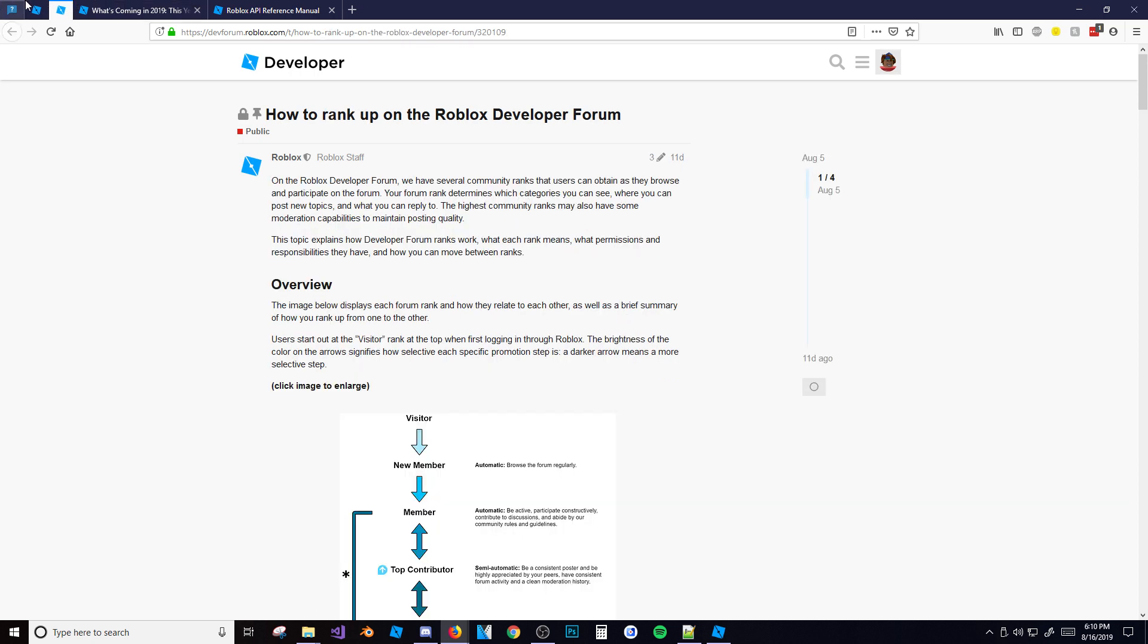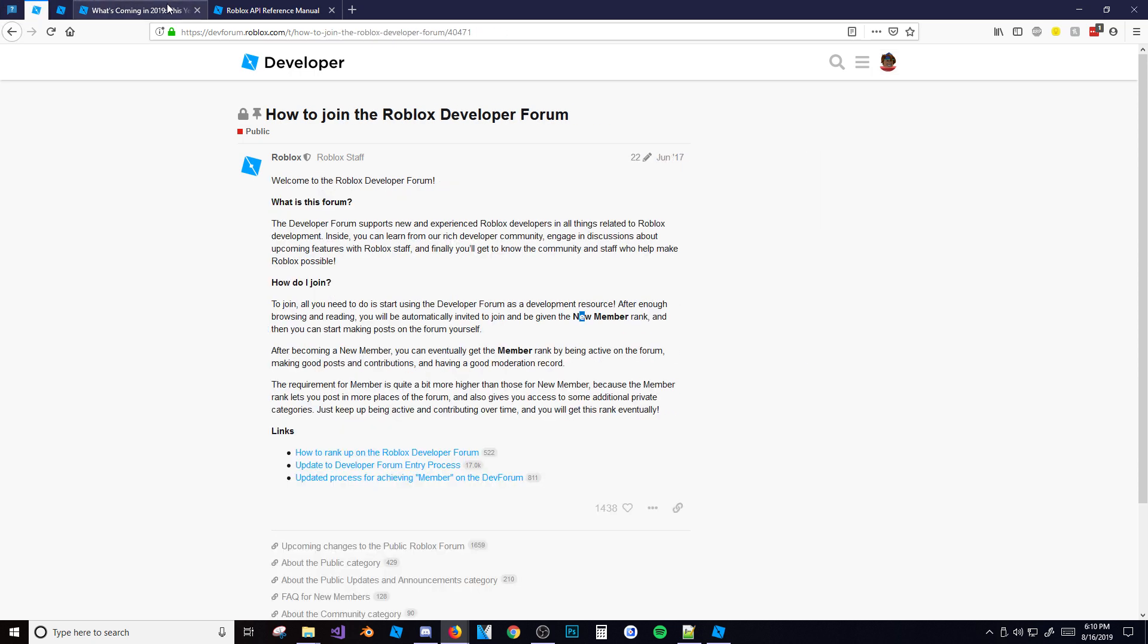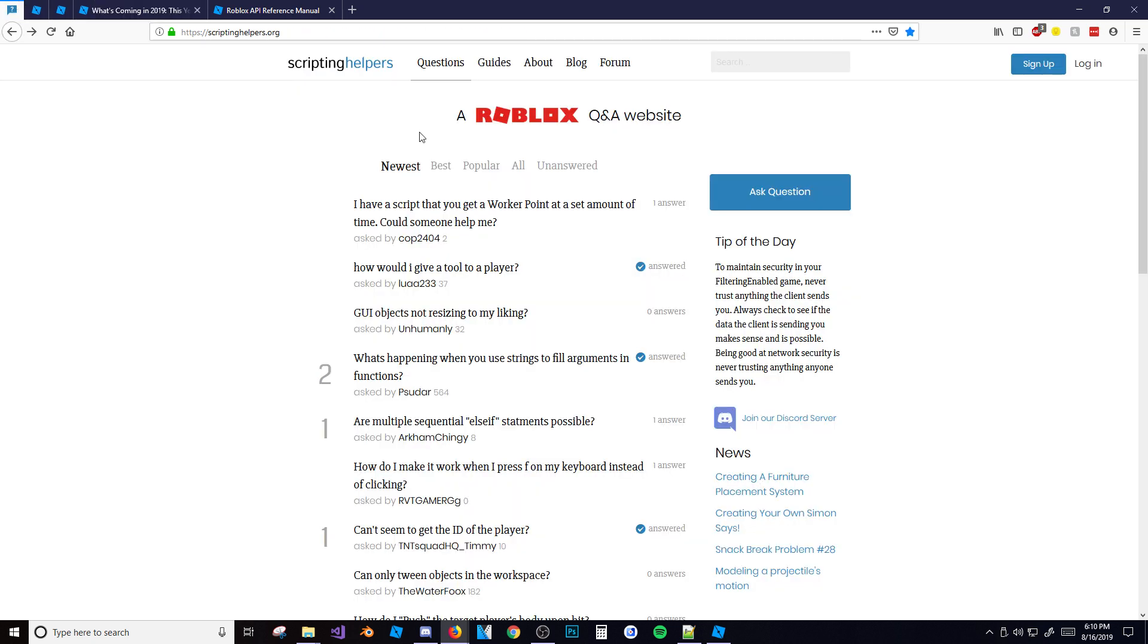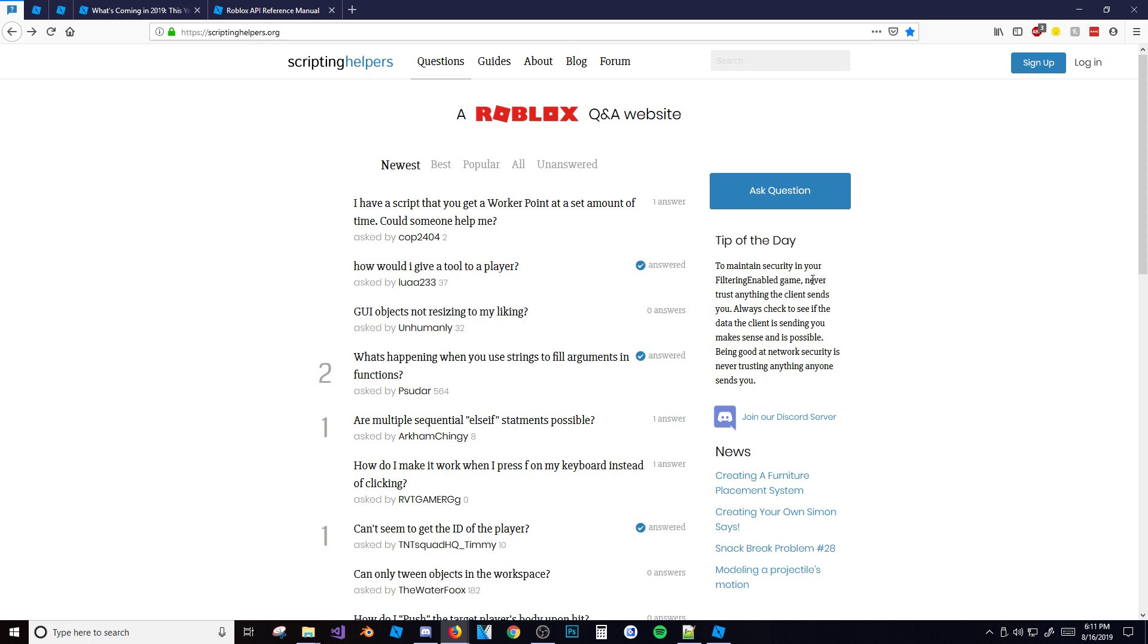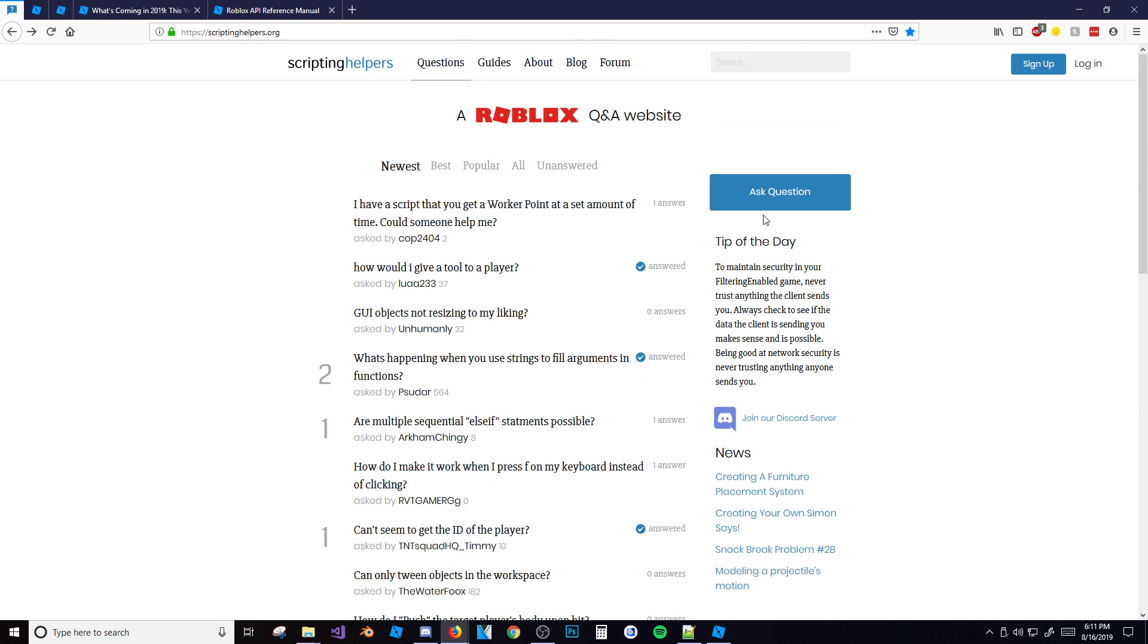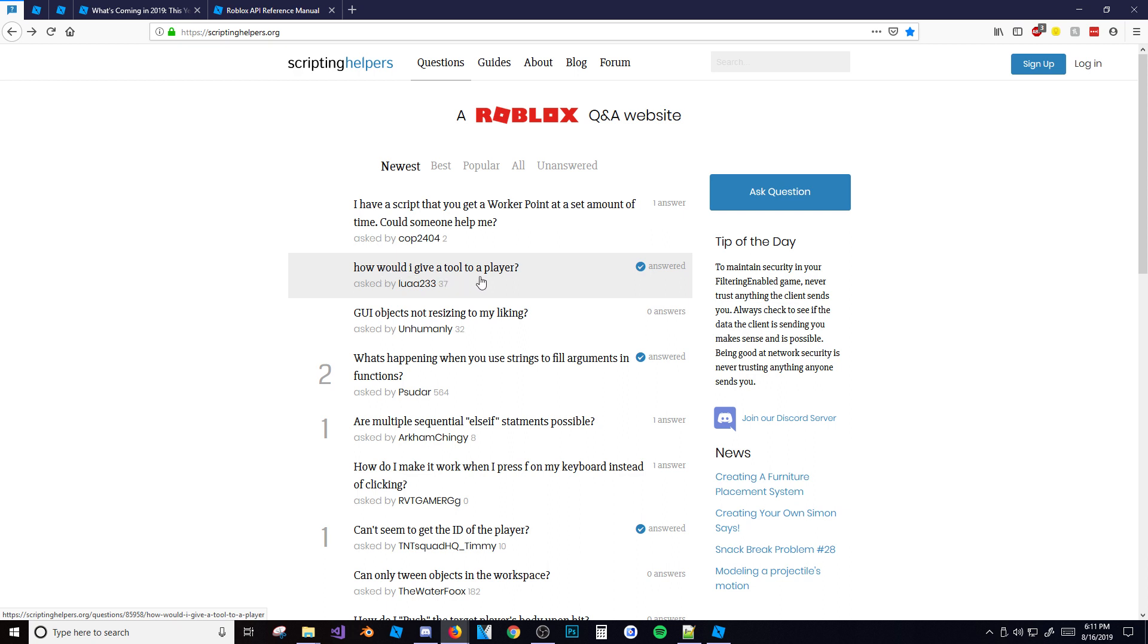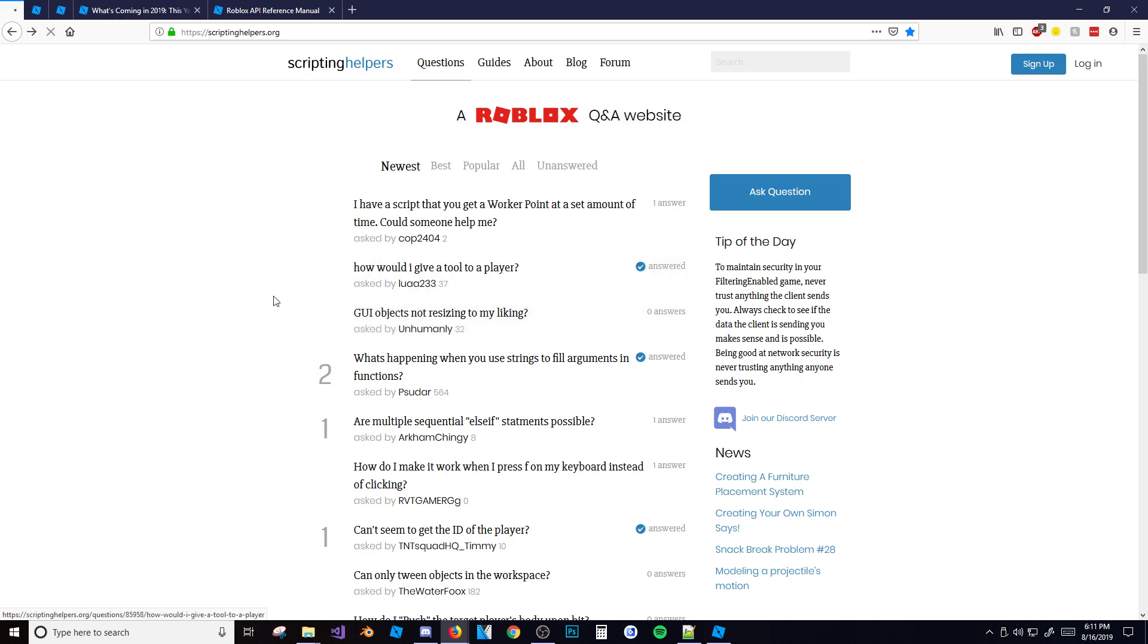The Roblox Scripting Helpers website. The scripting helpers website dot org is an unofficial Roblox website - I don't know who it's made by to be honest. But basically here you can ask questions. Let's say, how would I give a tool to a player? As you can see someone asked that. GUI object not resizing - certain problems you can ask here and people answer for you.